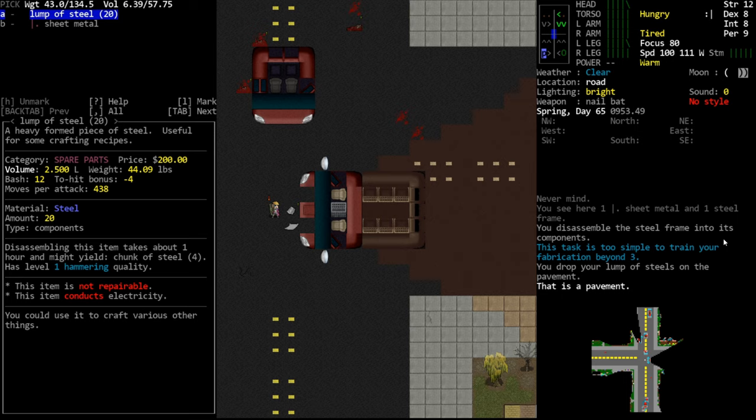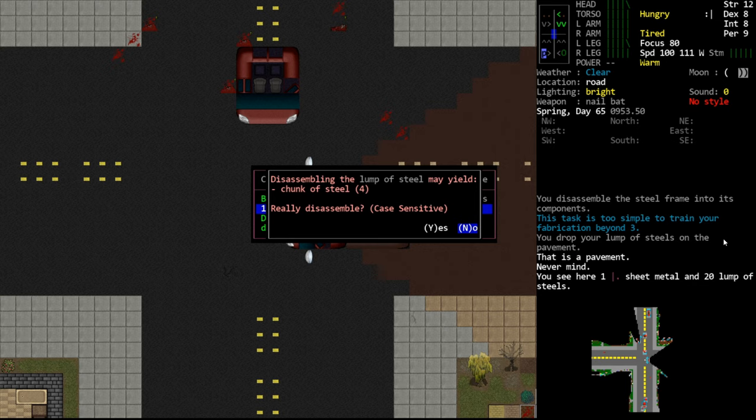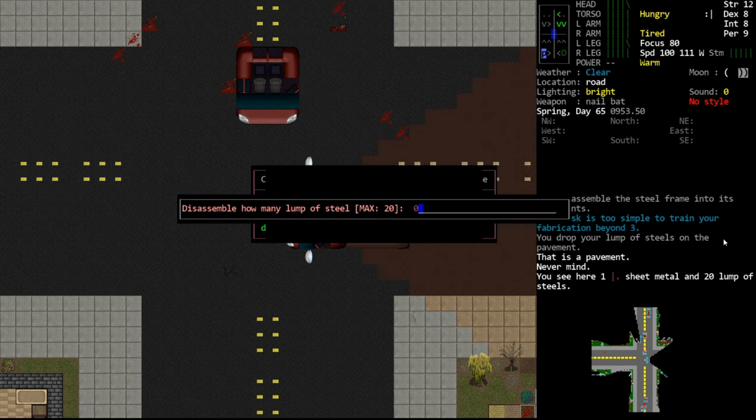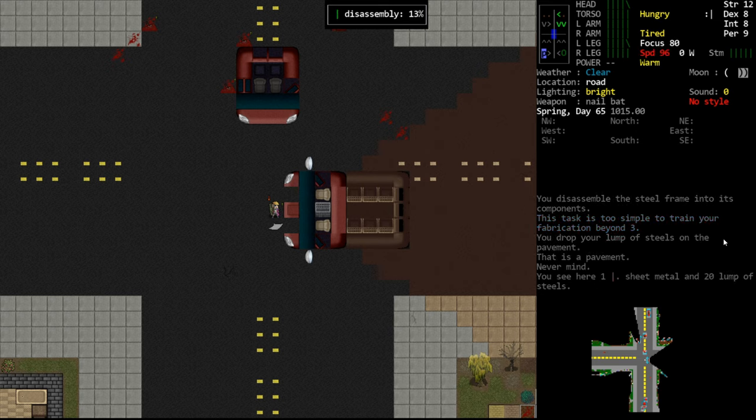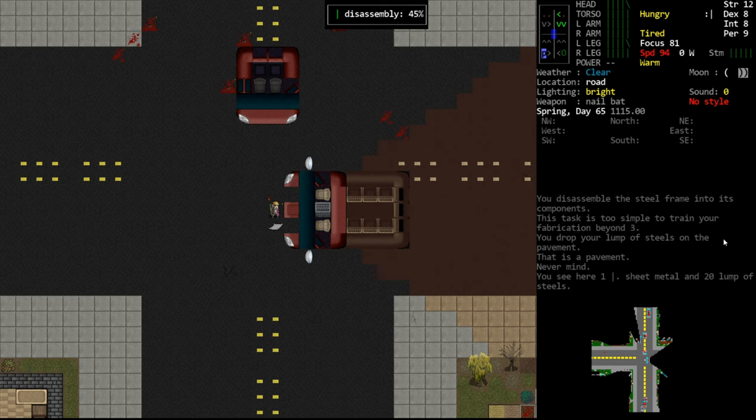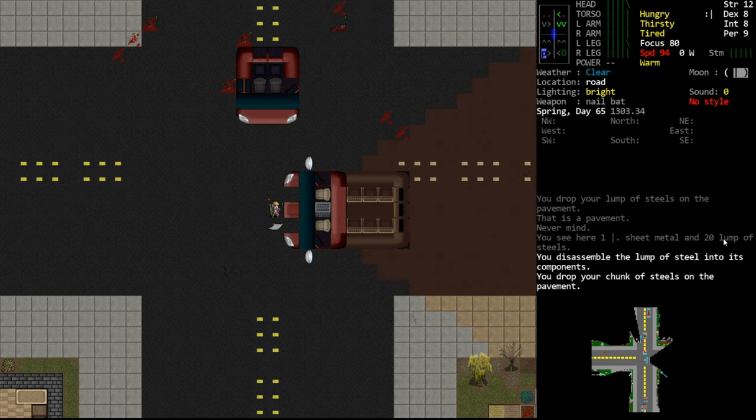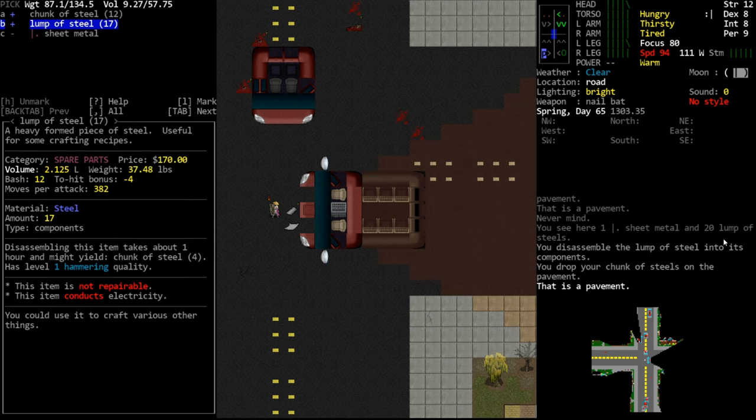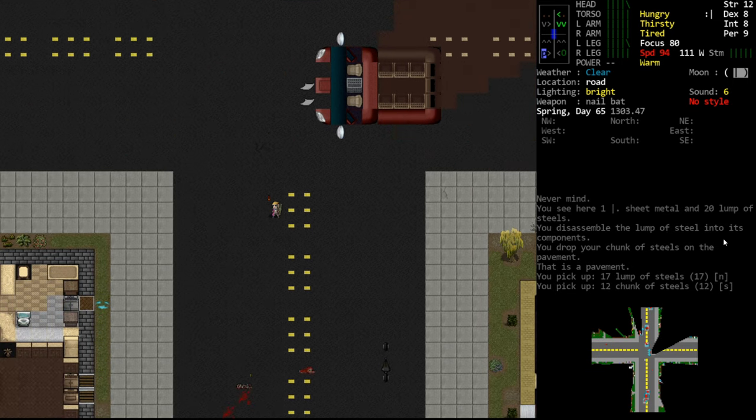And then we can break down each lump of steel into chunks of steel if we want to. How many lumps of steel? Do three of them. That's a quality of life thing where you can just select how many you want. Again, this takes a ton of time, but if you're just harvesting metal for crafting, you usually have time at that point. So here we've gotten a bunch of chunks of steel and we'll take the lumps as well. So we've essentially secured a ton of metal.